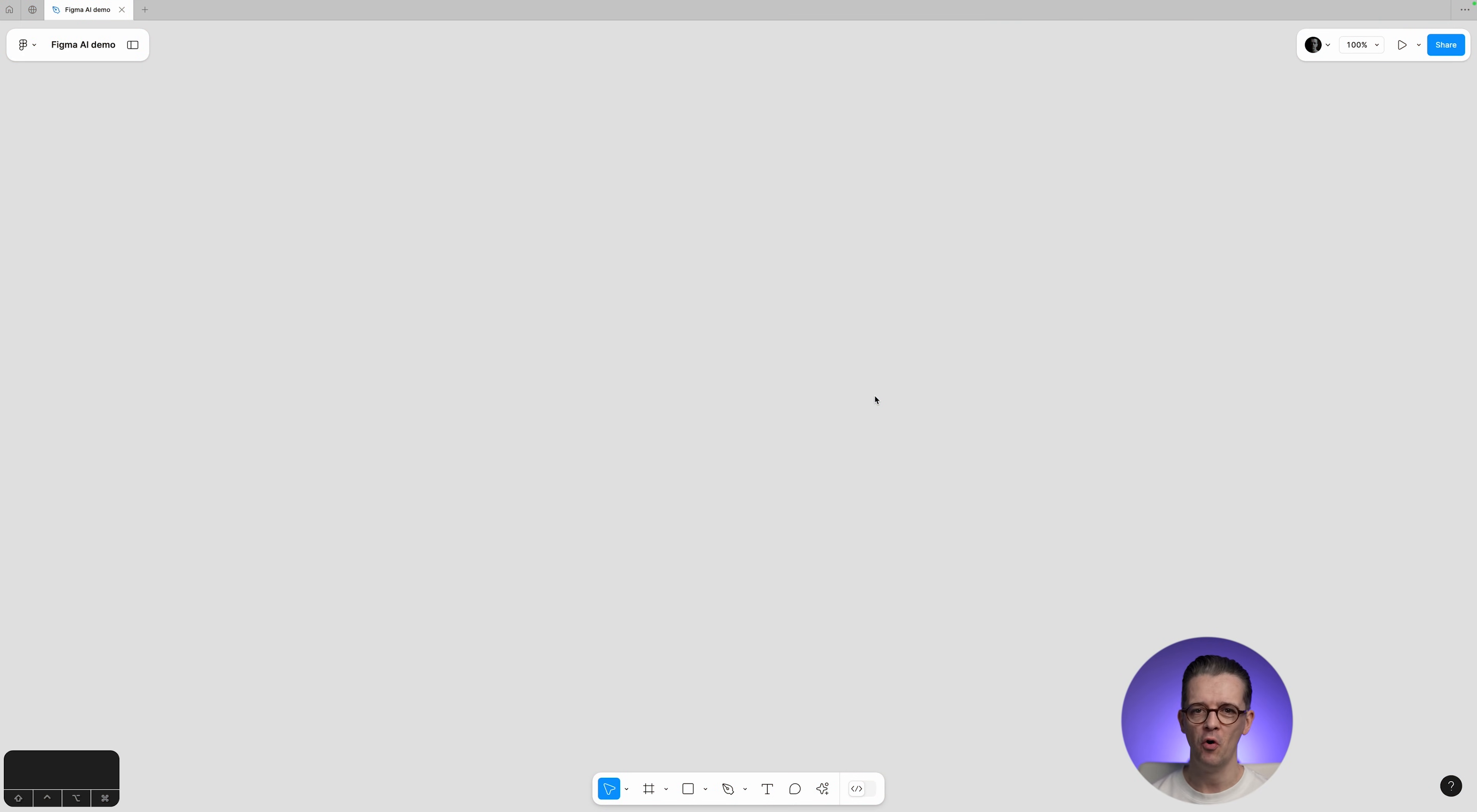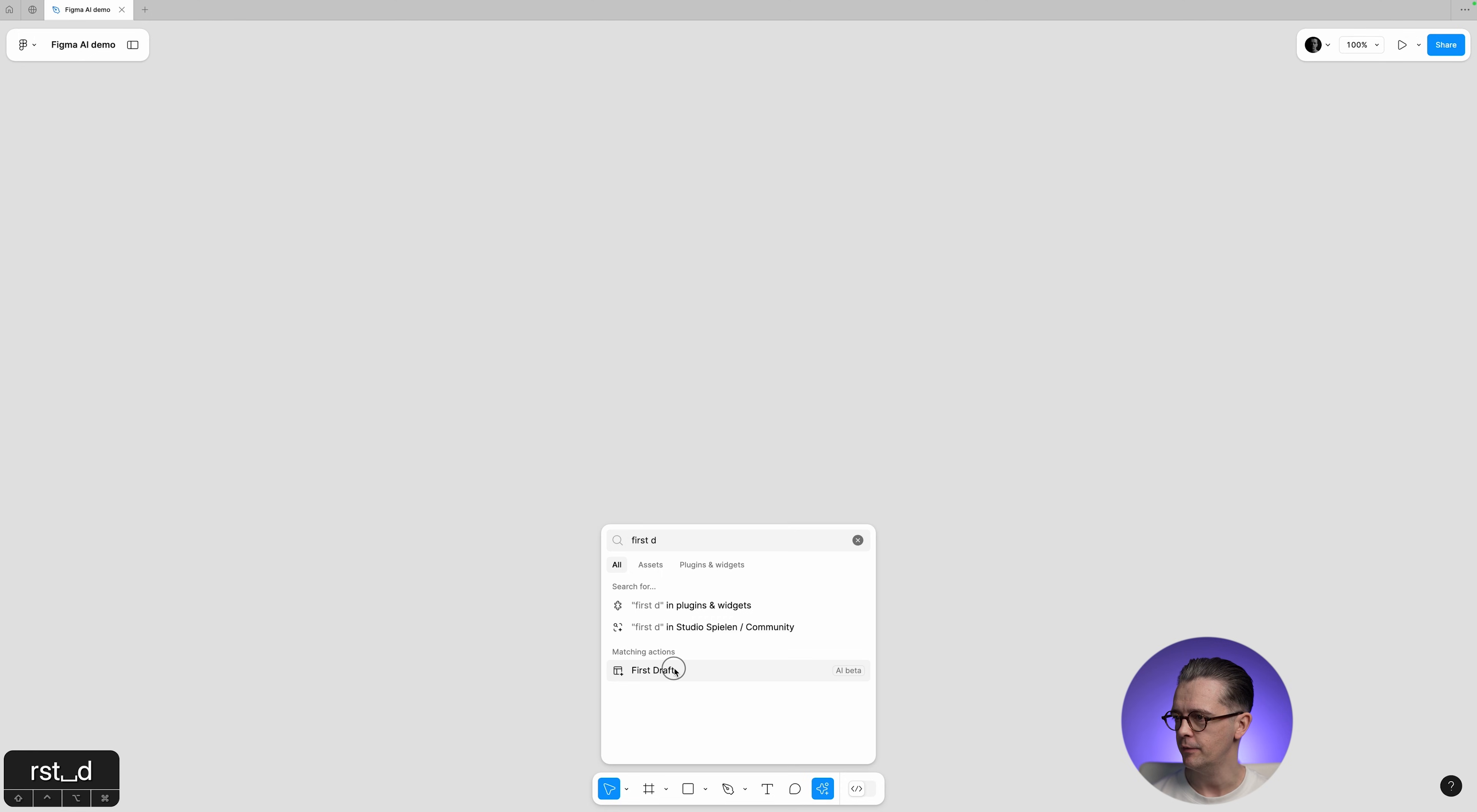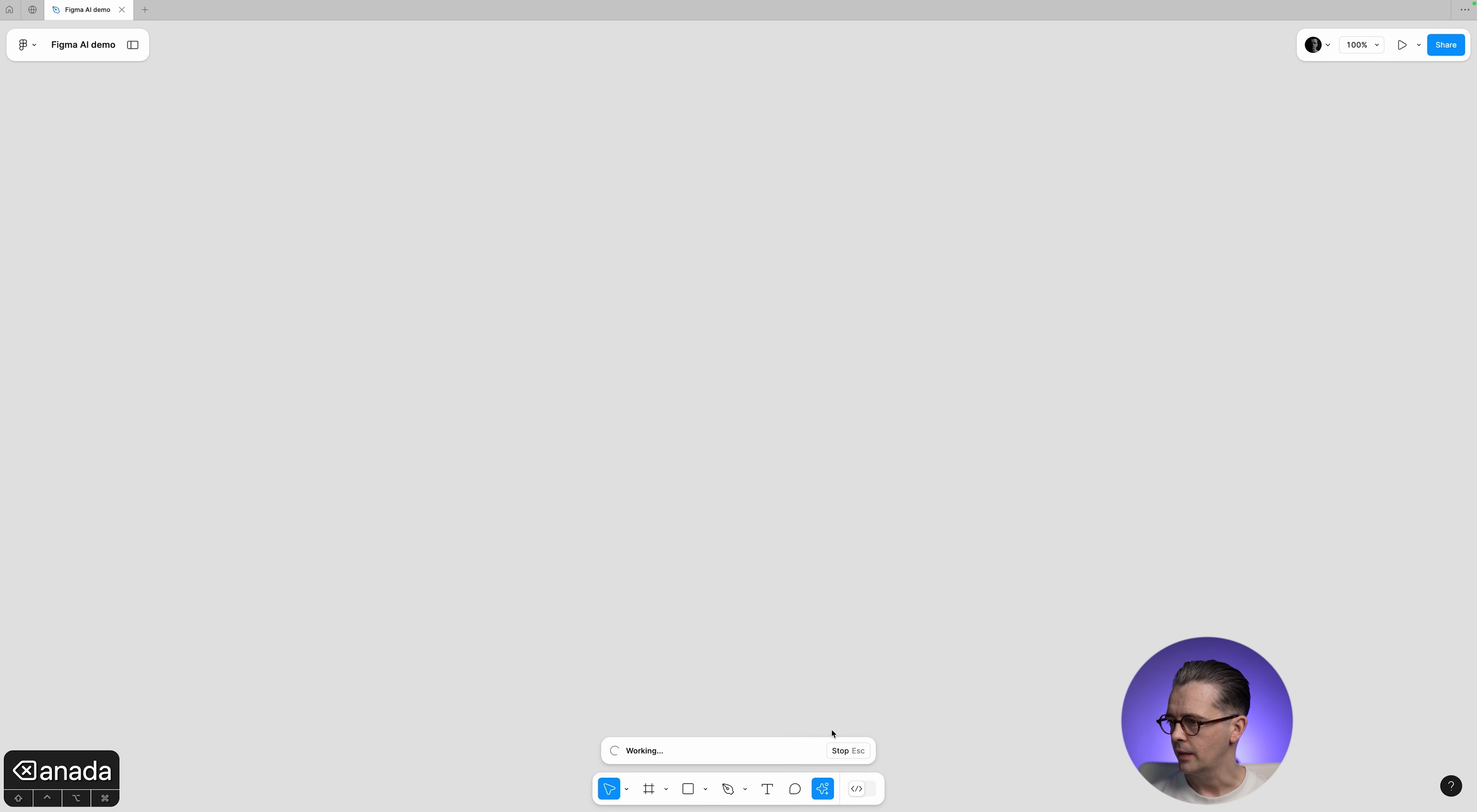Let's begin with perhaps the most notable feature, which will also give us something on our canvas to work with and demo the rest of the features, and that is first draft. So we're going to open the actions menu here at the bottom, and if you just type in first, you'll find it here, first draft, and then we need to give it a prompt. So I'm going to do a landing page for an electric guitar. Let's say it's handmade in Canada. And then click make it.